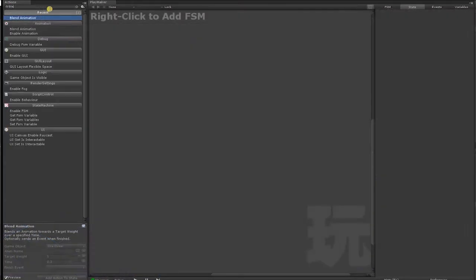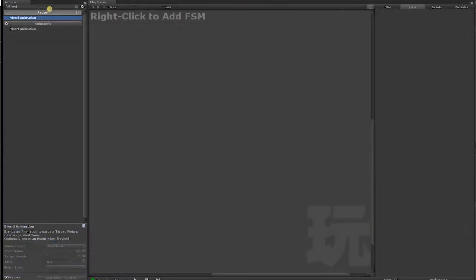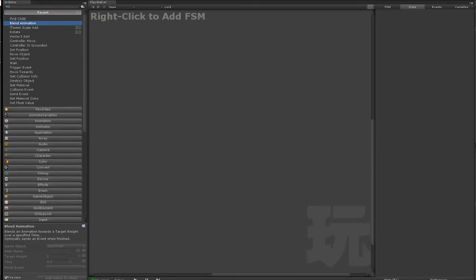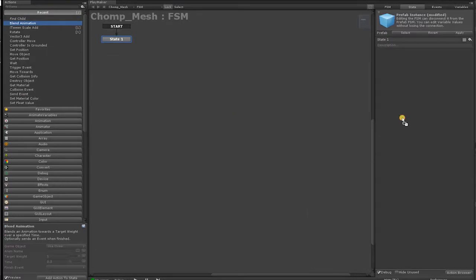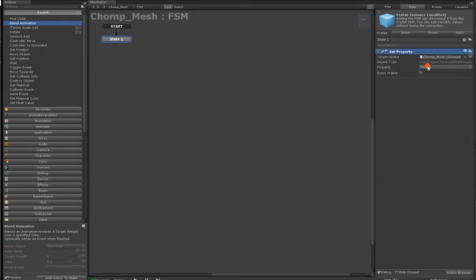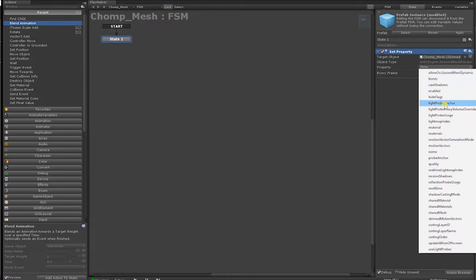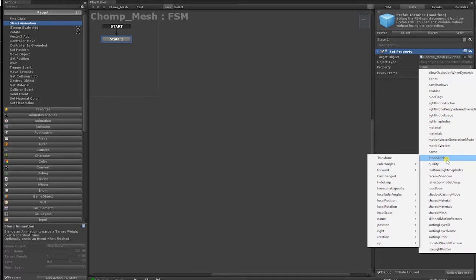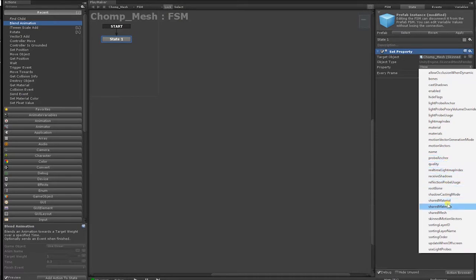In the Playmaker Action Browser, if we type or search for Blend Shapes, you may be disappointed to find that there aren't any actions for Blend Shapes in Playmaker. Additionally, if we drag our Skin Mesh into Playmaker and simply try to manipulate our Blend Shapes through setting our Skin Mesh component properties, you'll find that there is no property that can easily access our Blend Shapes.